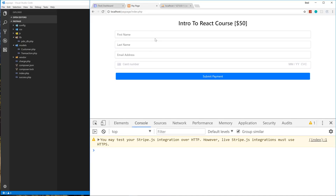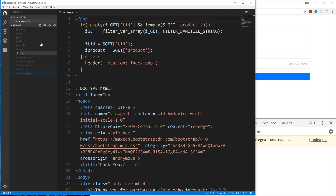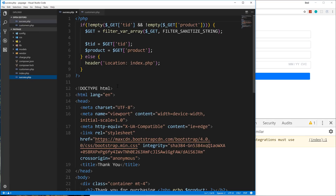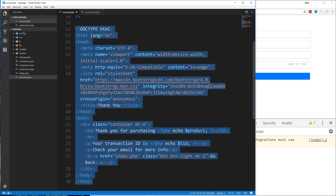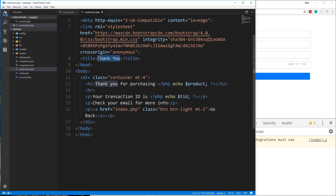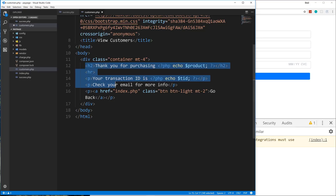Now what I want to do is create two pages — one for viewing the customers, one for viewing the transactions. In the root of our application I'm going to create a new file called customers.php, and from here let's copy what we have in the success.php. We don't actually need the PHP code, just the HTML — we need Bootstrap and all that.